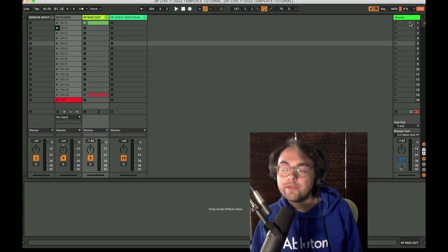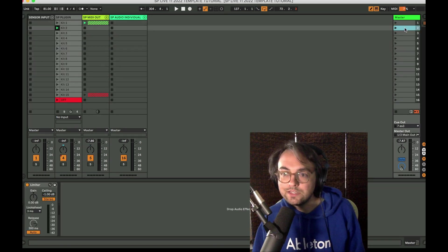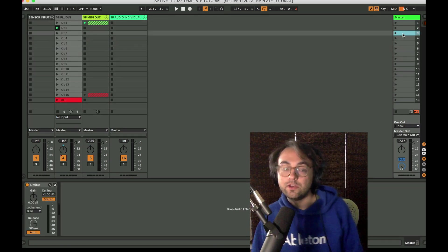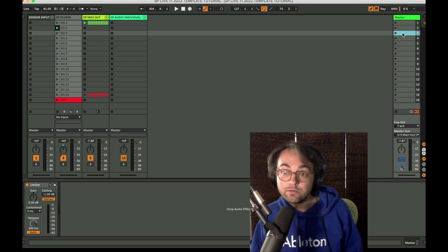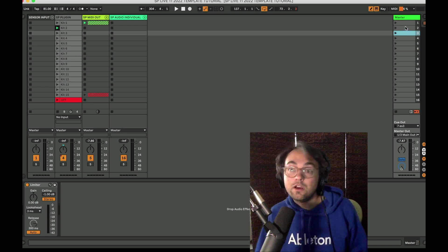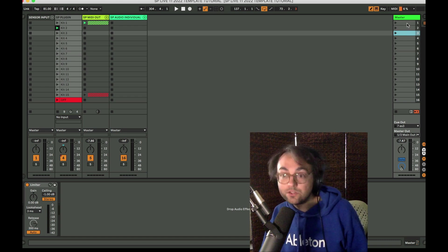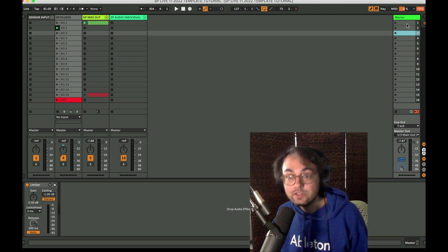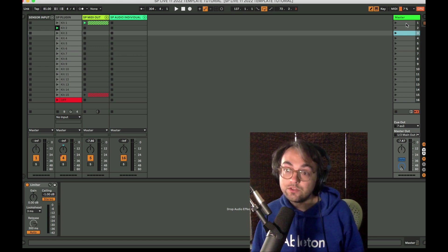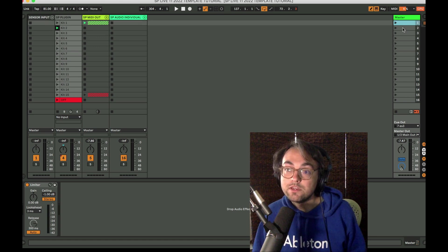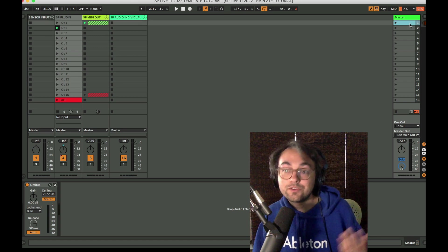To automate changing scenes, when I put together a song to play with Sensory Percussion, I like to set up each section of the song in a different scene and then automate the changes. So maybe the A section, which would be eight bars.